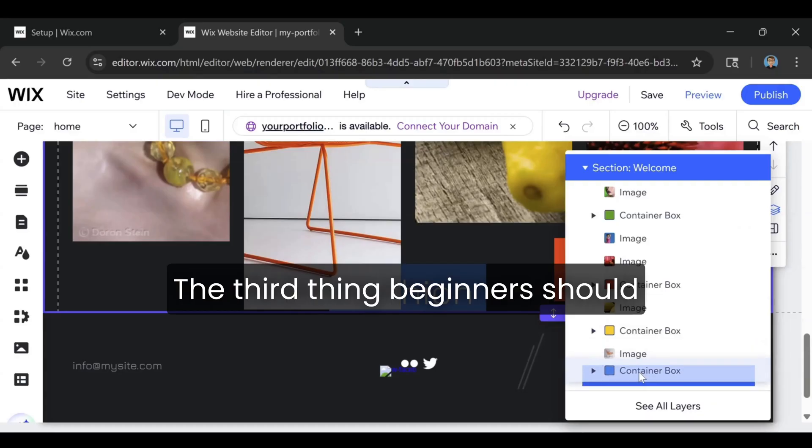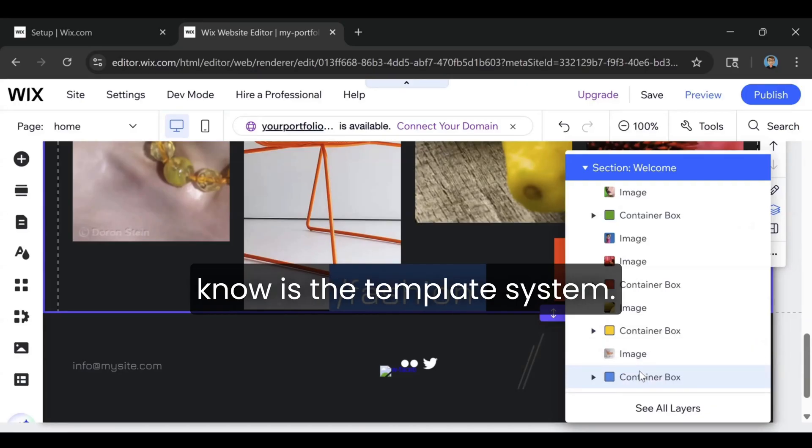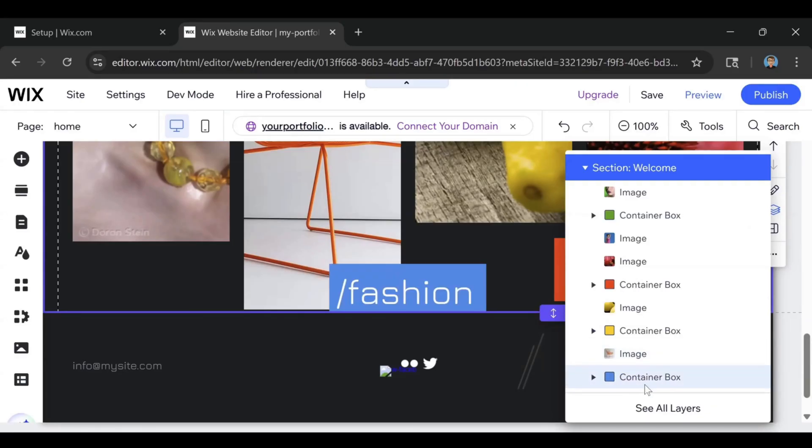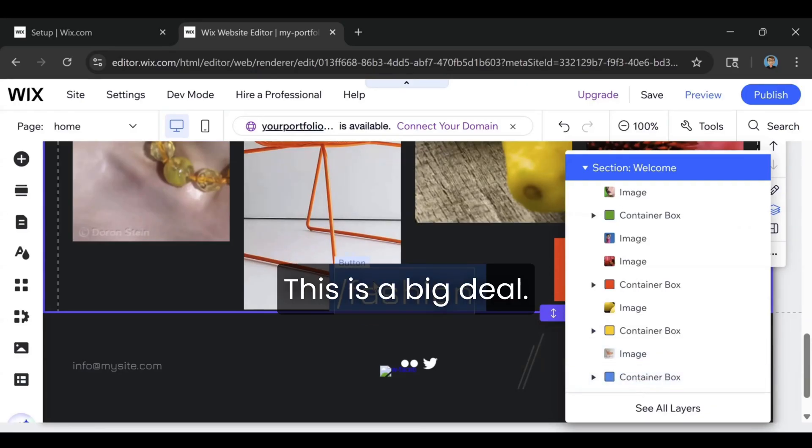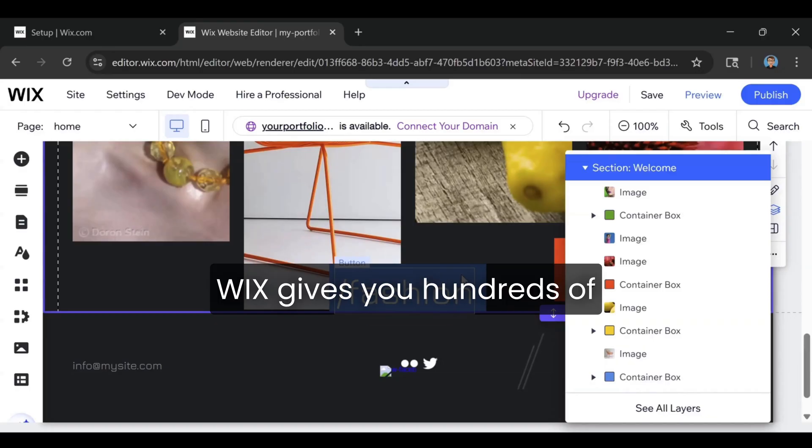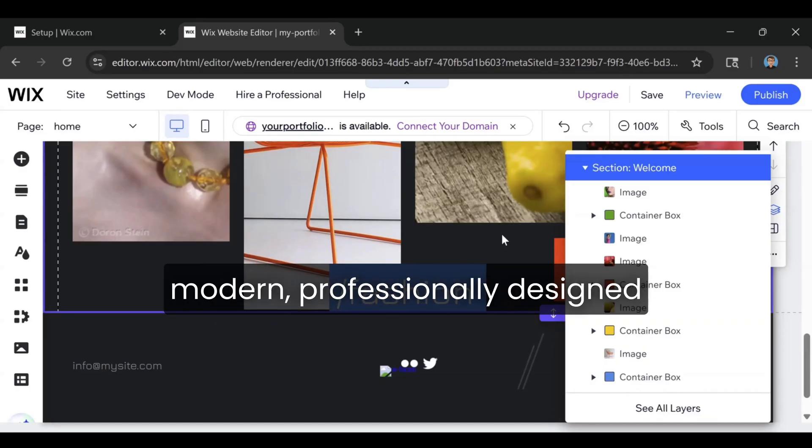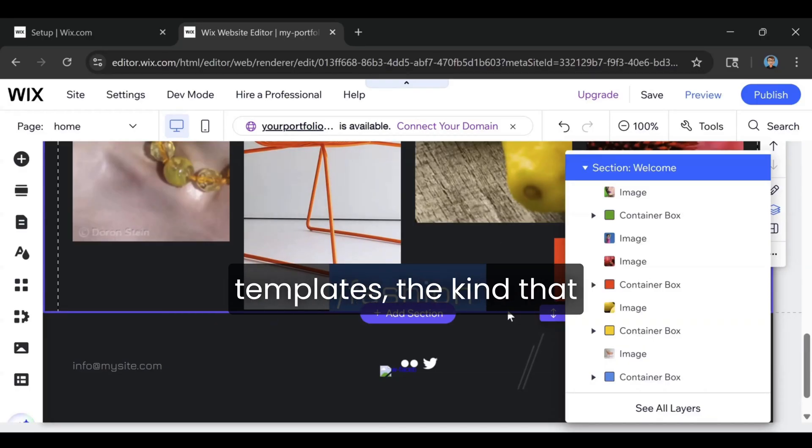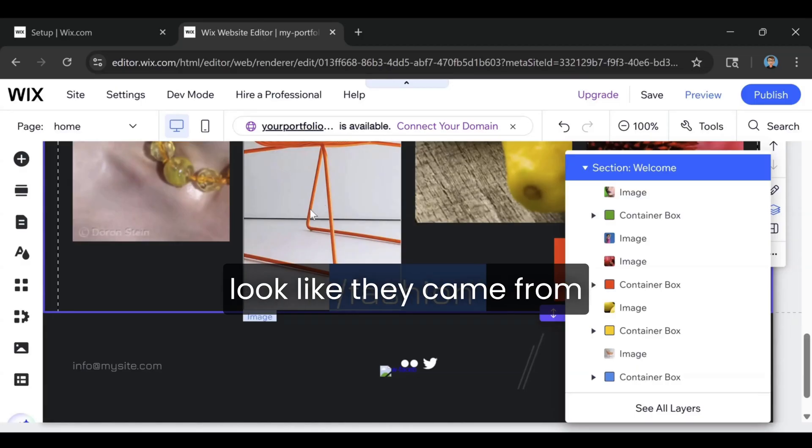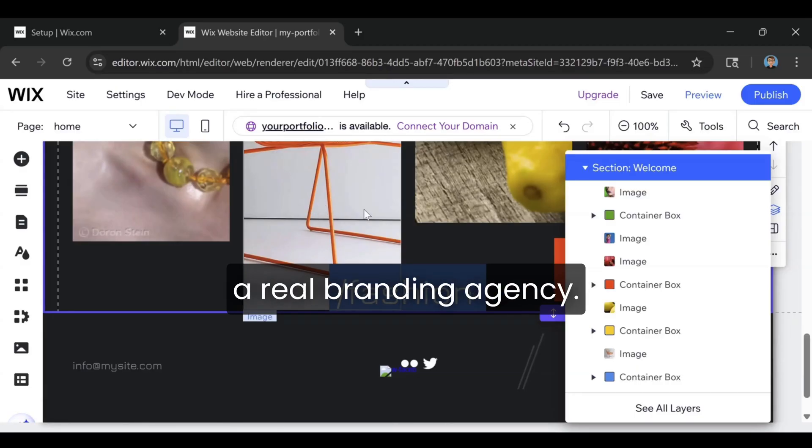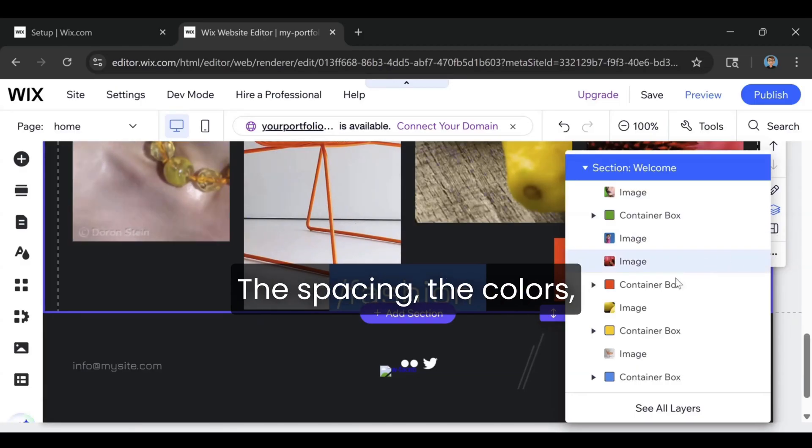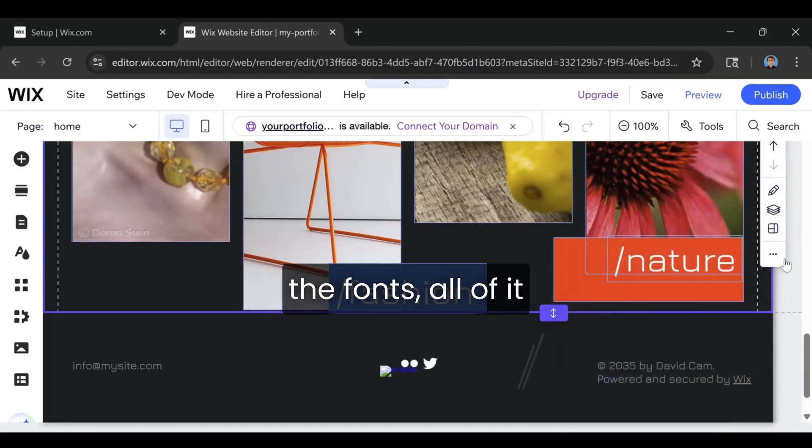The third thing beginners should know is the template system. This is a big deal. Wix gives you hundreds of modern, professionally designed templates. The kind that look like they came from a real branding agency. The spacing, the colors, the fonts.